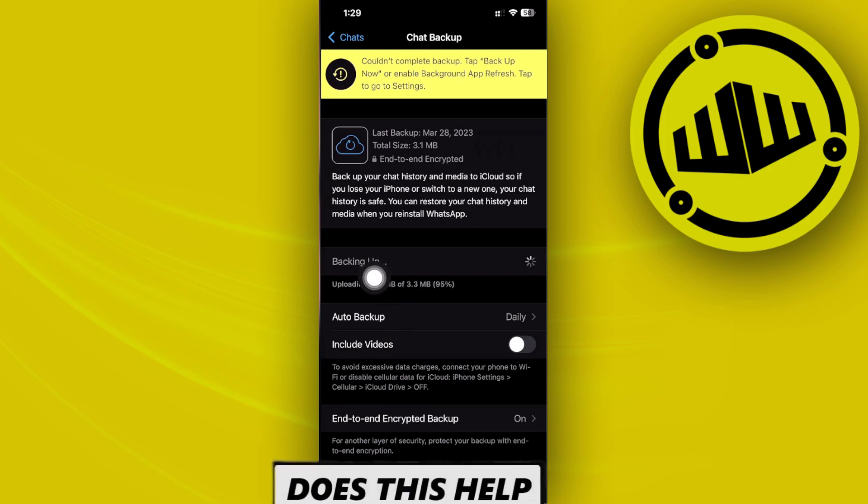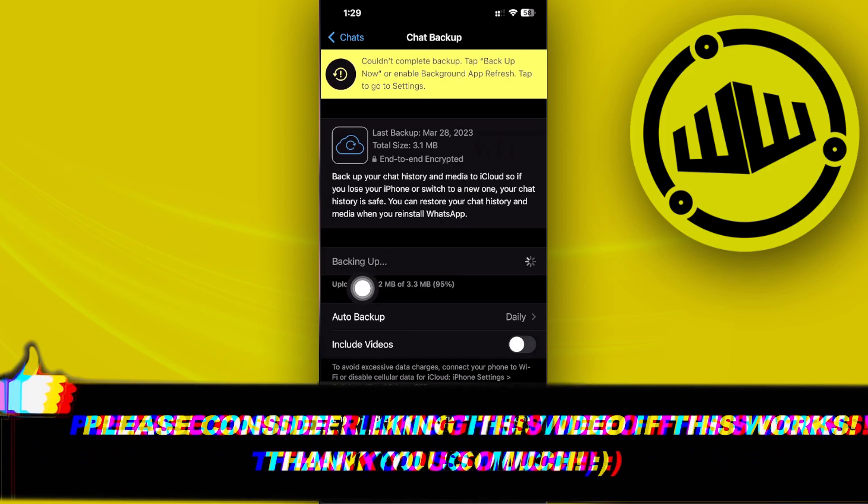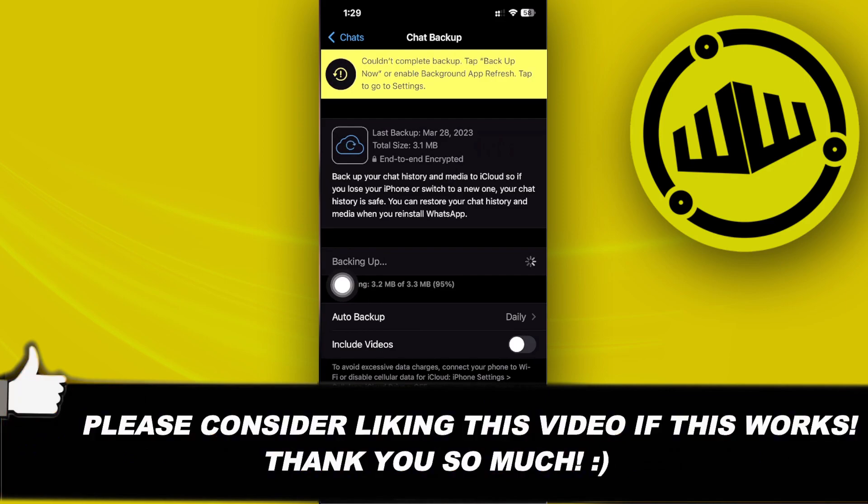And that's how you recover your WhatsApp messages guys. Thank you guys for watching, I'll see you guys on the next one, take care, this is Web Wizard.